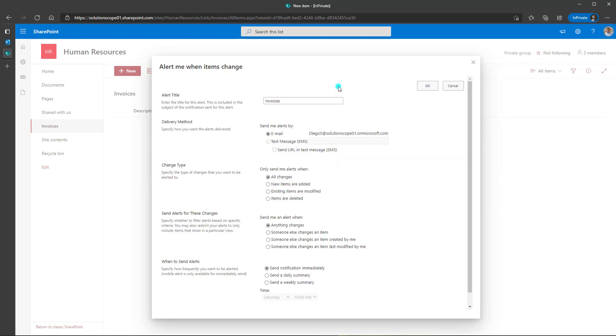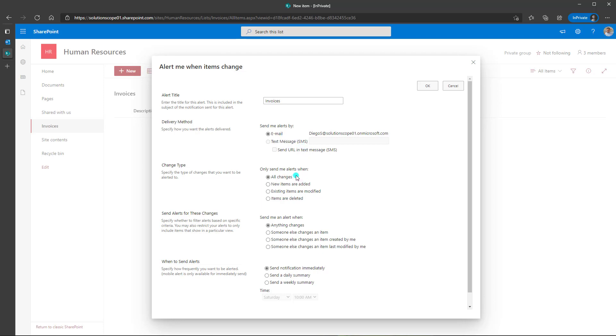And you are going to notice that the alert me form is the exact same. So I'll just leave the default title. I will have my alerts fire via email. I am going to have an alert fire whenever any change is made to this list. So items are added, deleted, or modified.